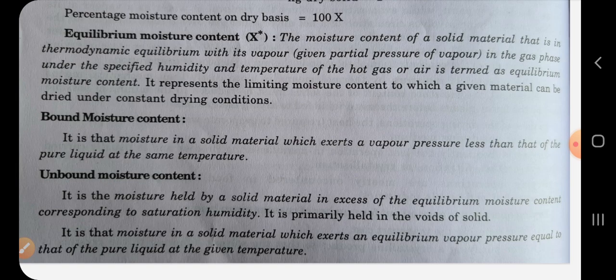Further terms like free moisture content, critical moisture content, rate of drying, and other drying equipment will be continuing in this unit ahead.